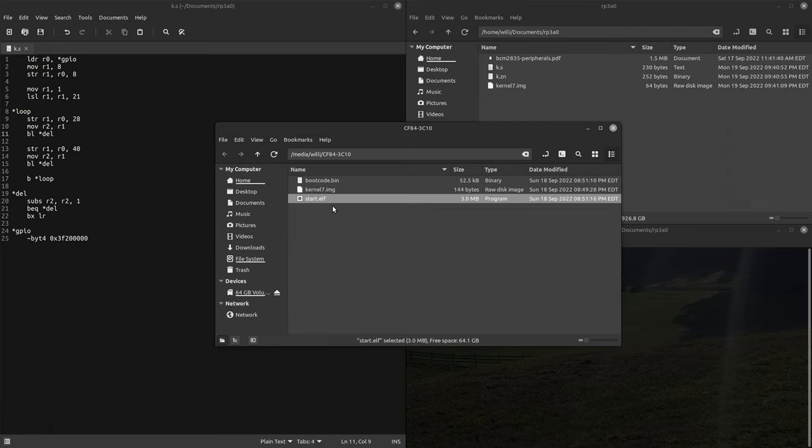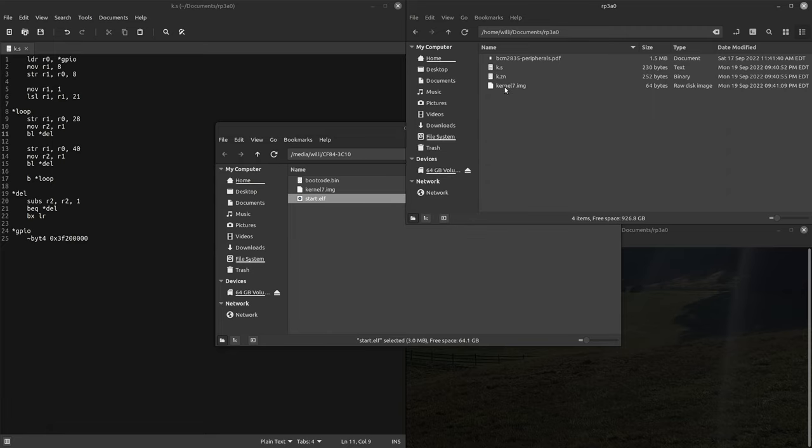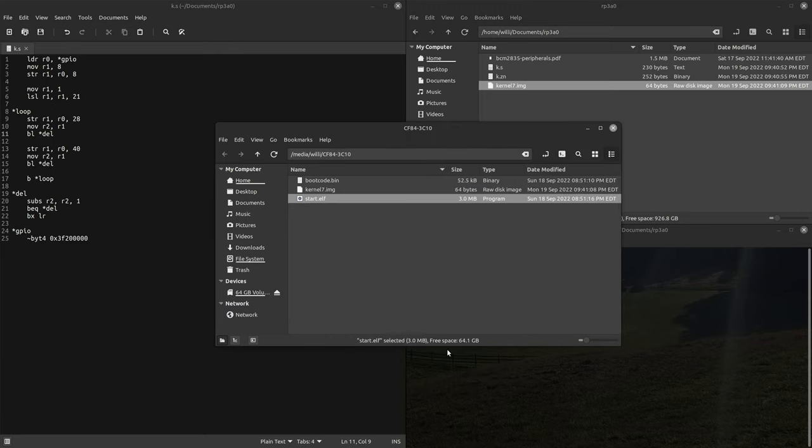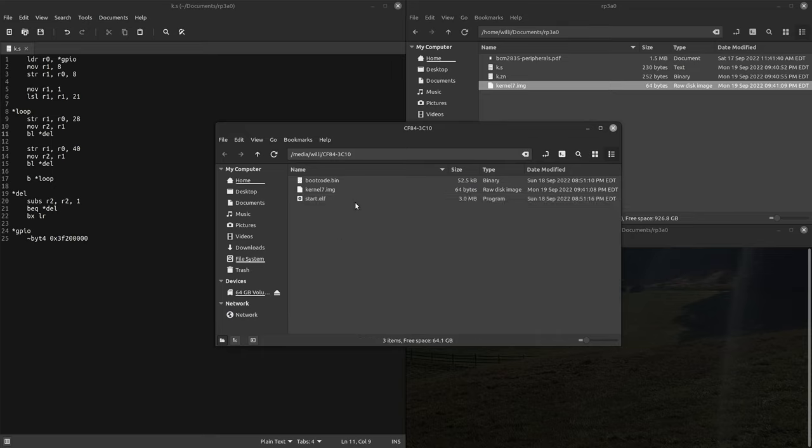As for your binary you want to call it kernel7.image, so just drag your binary into your SD card. And also you'll want to make sure the SD card is formatted in FAT32.